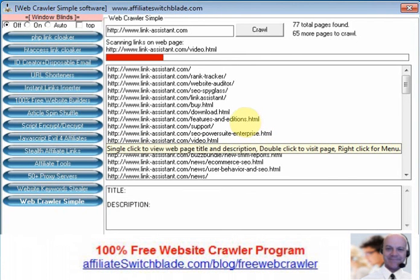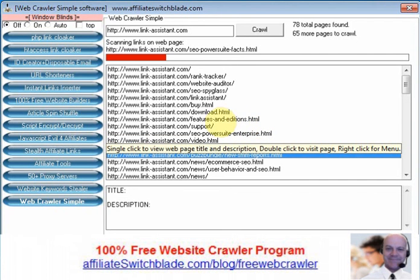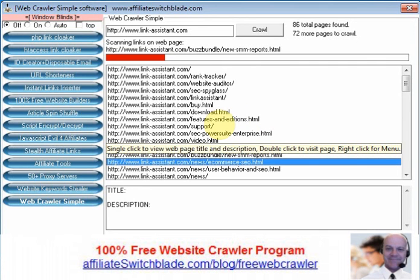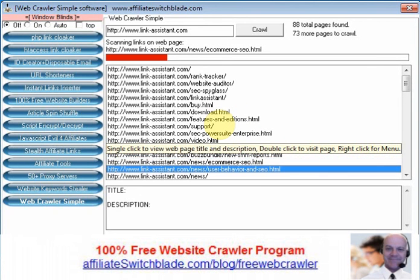This is a hundred percent free web crawler simple software. You can download it at affiliateswitchblade.com/blog/freewebcrawler.